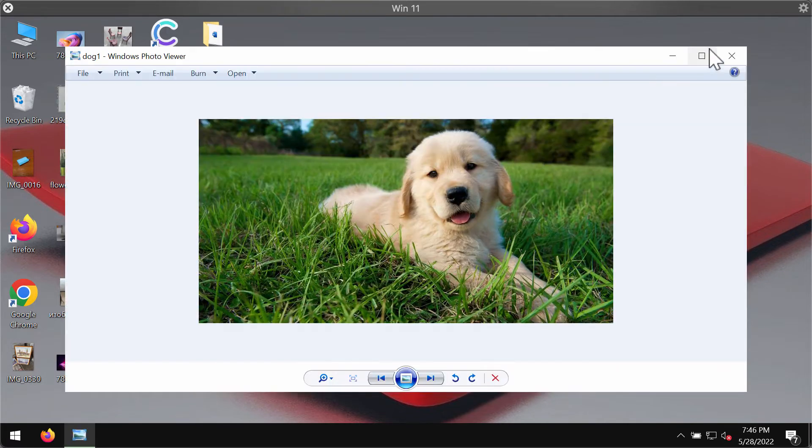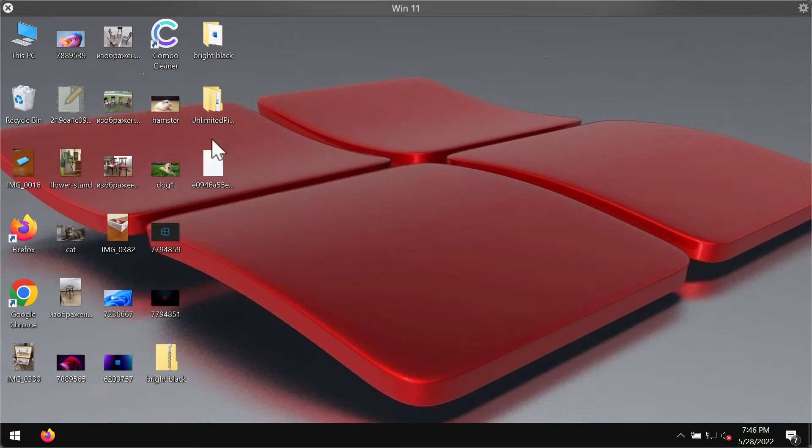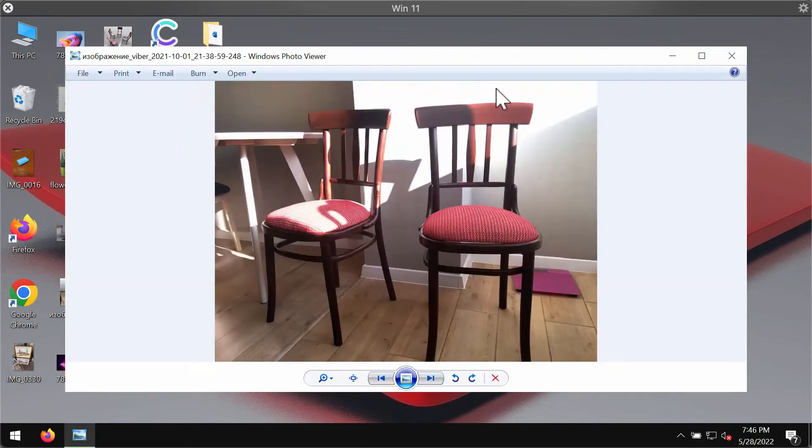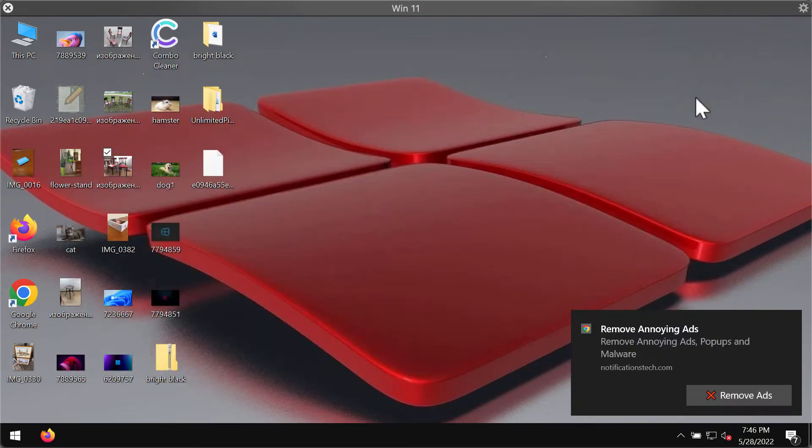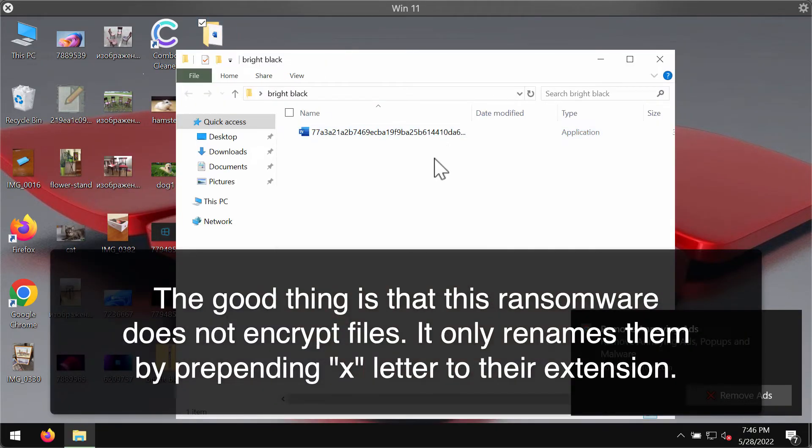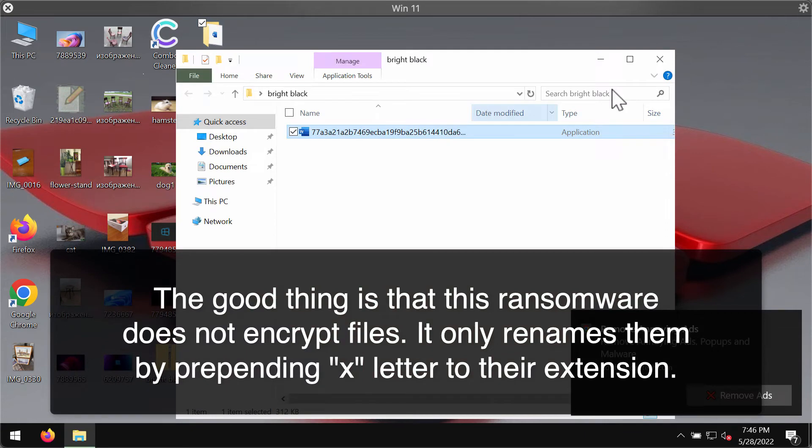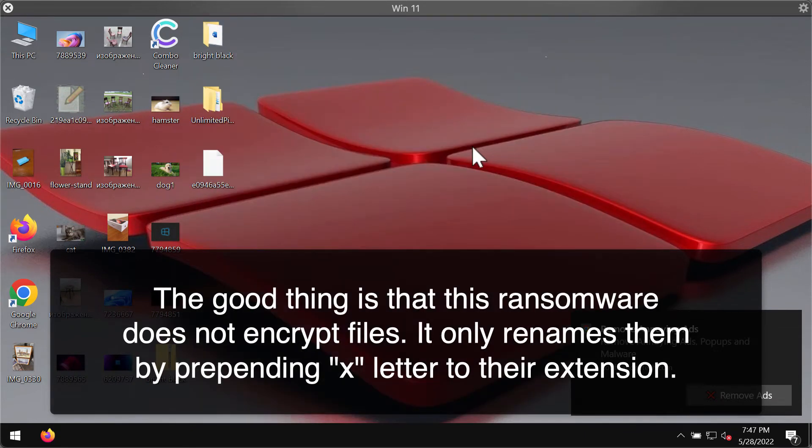The video will demonstrate to you what happens with the files. I will show you what happens after the ransomware file gets executed and the ransomware does what it can do.